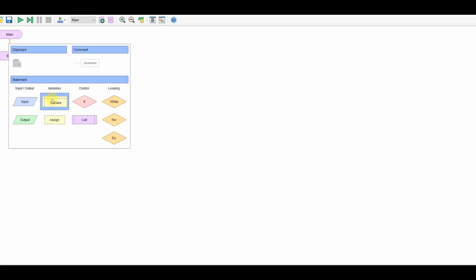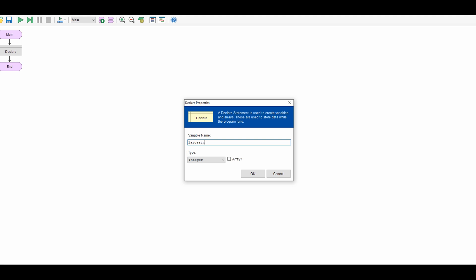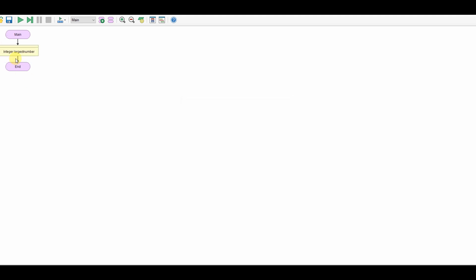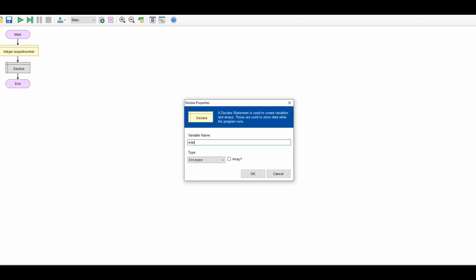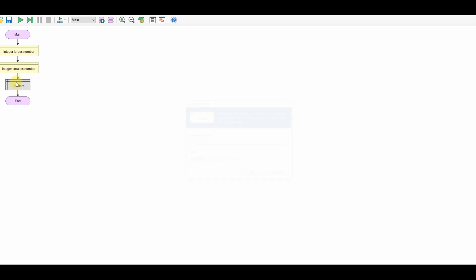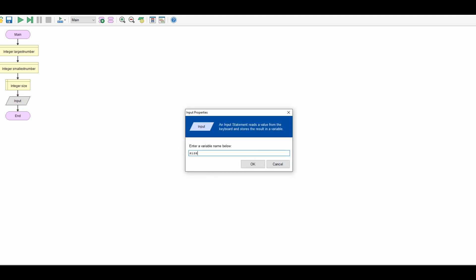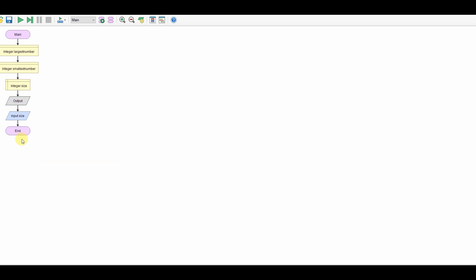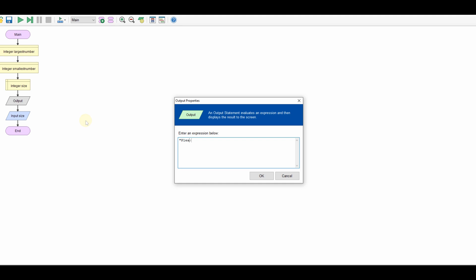Let's start off by declaring some variables. We'll declare a variable called largest_number as an integer, smallest_number as an integer, and size — this is going to be the size of my array later. At this point we can take in the size as an input because we're going to need that quite soon. So let's input size, and it's probably a good idea to have an output saying: please enter how many numbers you want in your array.